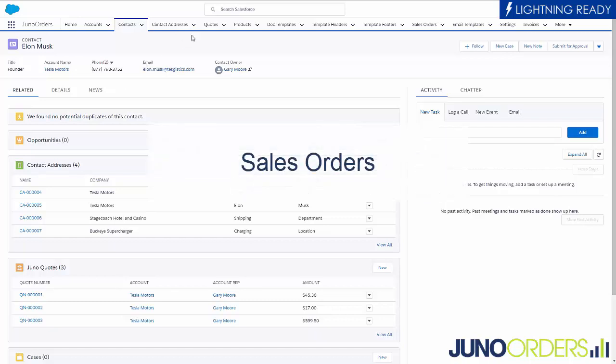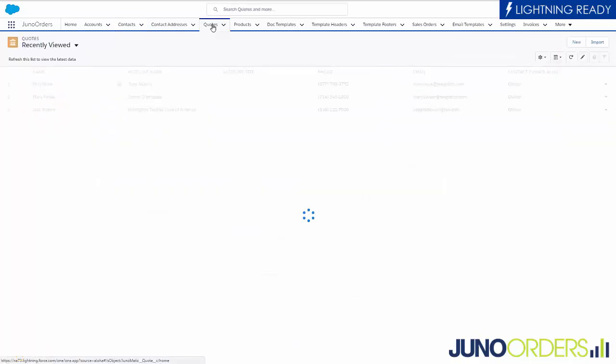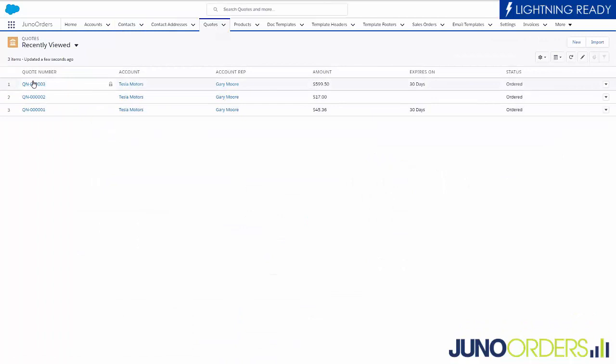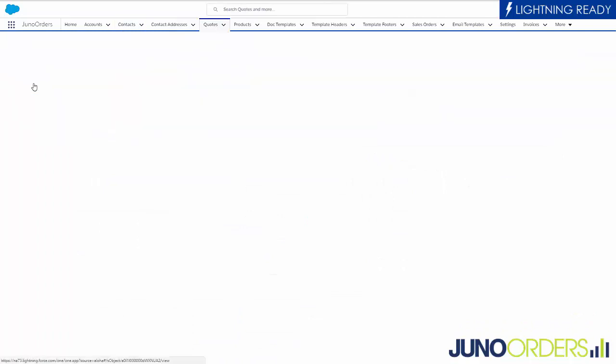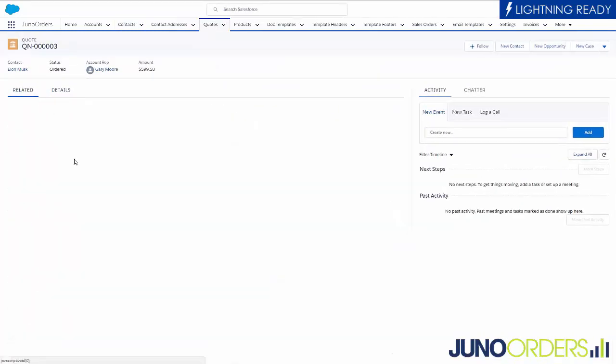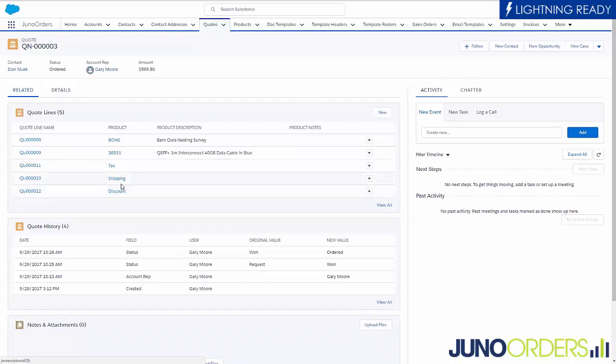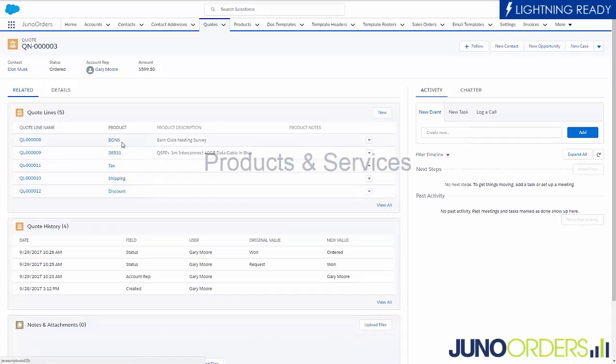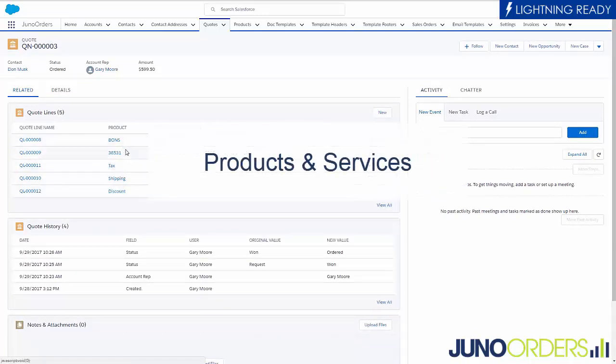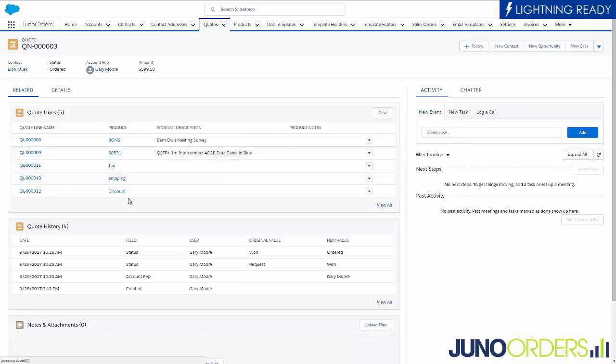So what we did was we built an easy to use quote tool so that you can just quickly create quotes. And on these quotes, there are line items. That's just the way we think it should be easy. Some of these line items are service items, some are products, maybe they're tax, shipping, discount, just really easy, simple stuff.